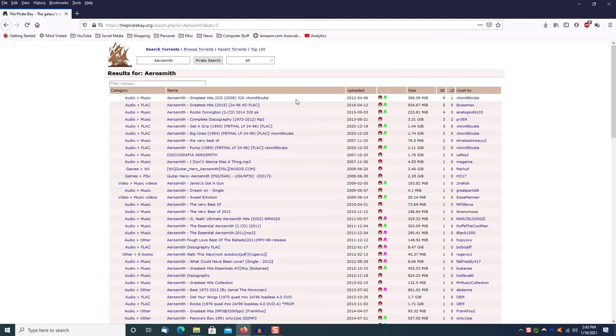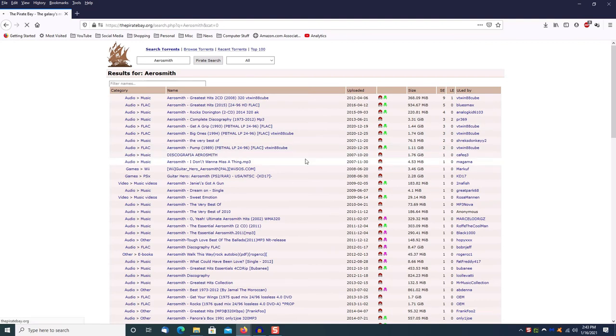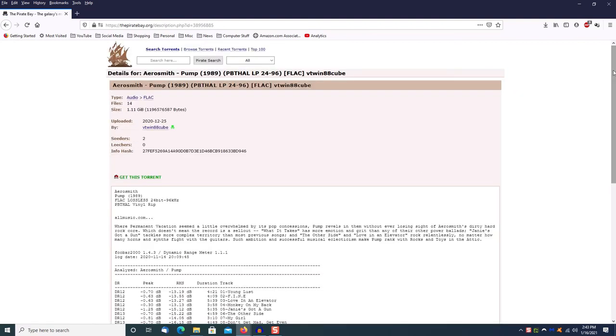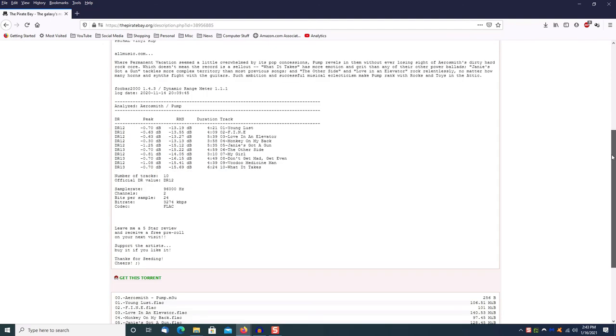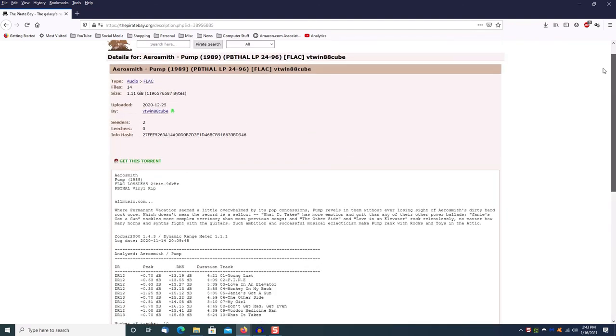By the way, this is legal also. If you, for example, had this album here, Aerosmith's Pump, if you own this album you are legally allowed to have these files, so you could legally download this and you would not be in trouble.